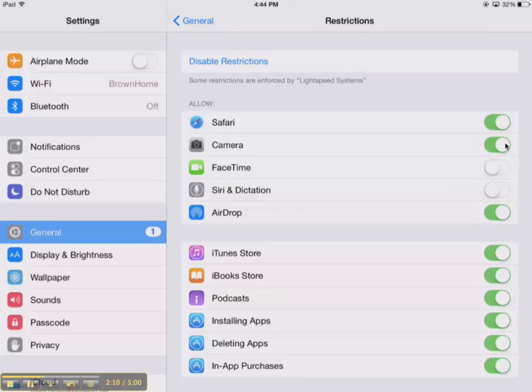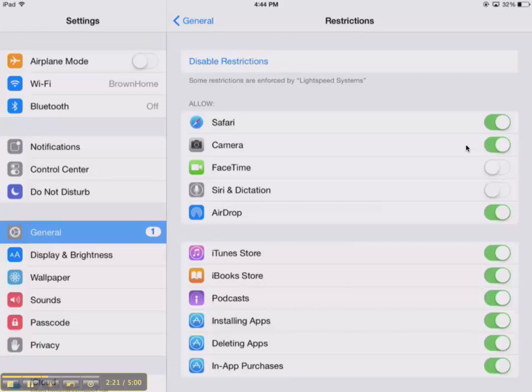You can also turn off access to their camera. Just be aware that if you do that, they won't be able to use the camera feature in apps like Pixie or Explain Everything either, which can be motivating to them because that's one of the fun or more interesting parts of using those apps.